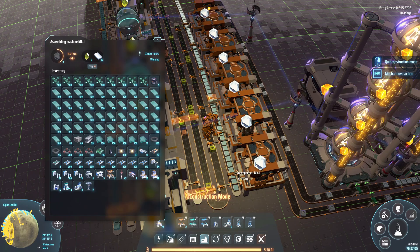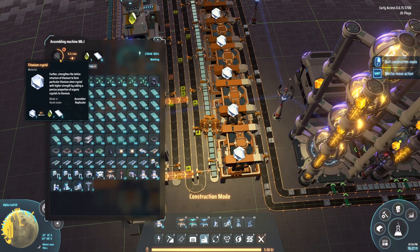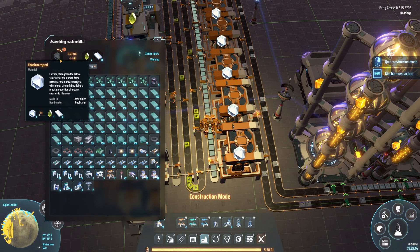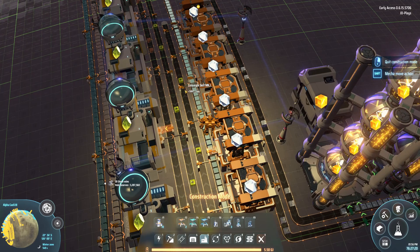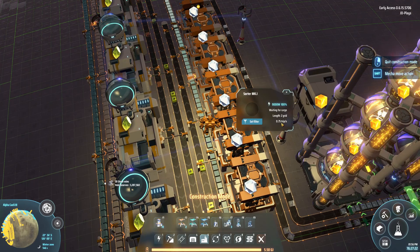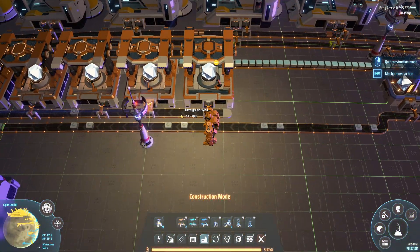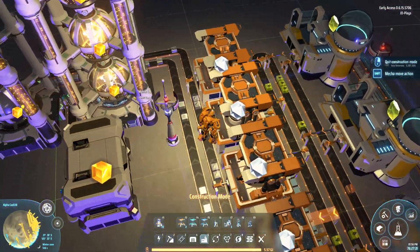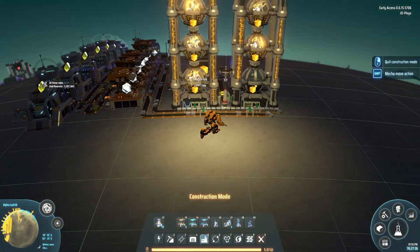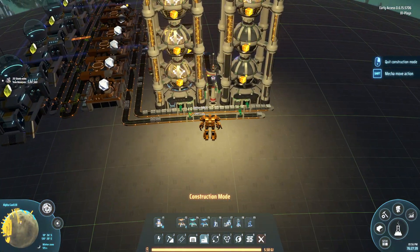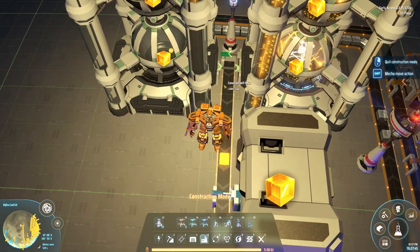For titanium crystals, the recipe uses organic crystals and titanium. It's a four-second recipe. I'm putting titanium on the close belt because I need three of those, and organic crystals on the far belt since I only need one every four seconds. A sorter running at 0.75 per trip is perfectly fine. We output titanium crystals and diamonds side by side and run them into the labs. I've used mark two sorters at the labs since they're stacked four high.